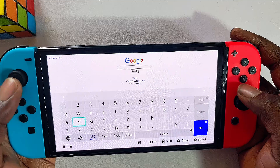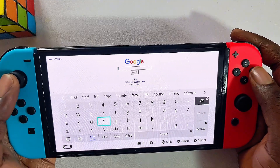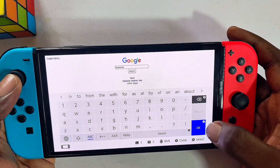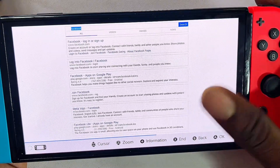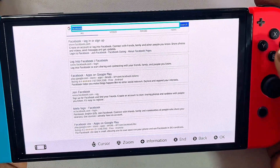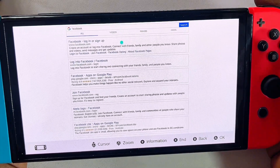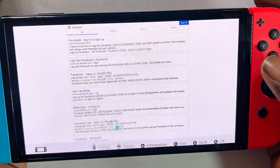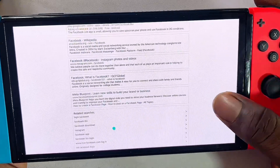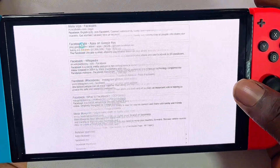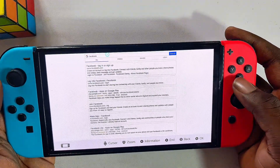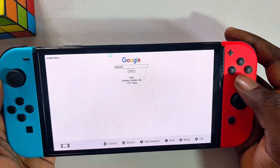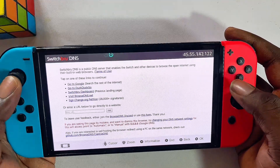You can select the input field and search for whatever you want. For instance, searching 'Facebook' — click Accept, click OK, and it will search Google and give you results. You can browse through all of the results and do literally anything you would do on a normal browser.